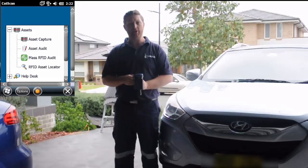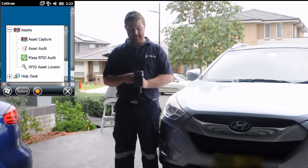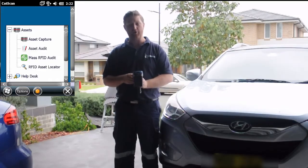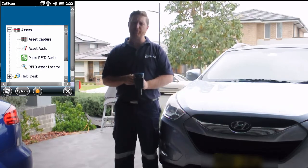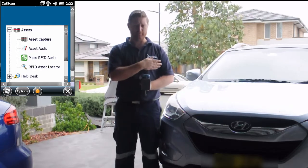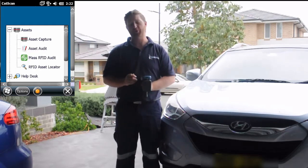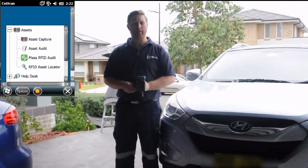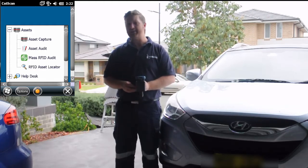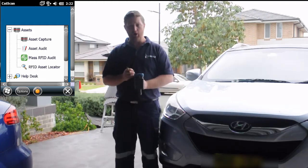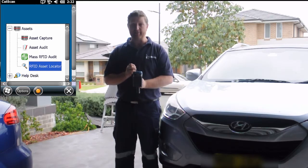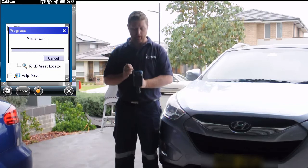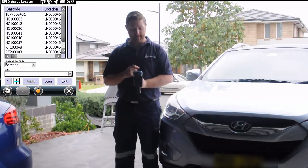The next feature we're going to show is the RFID asset locator. When we did our bulk audit, we were missing three assets: the vehicle, which is right here and which we press the audit button on; a steam cleaner; as well as an air blower. Let's try to find some of those assets. To access the RFID asset locator, we simply select the item from the CAT scan menu.